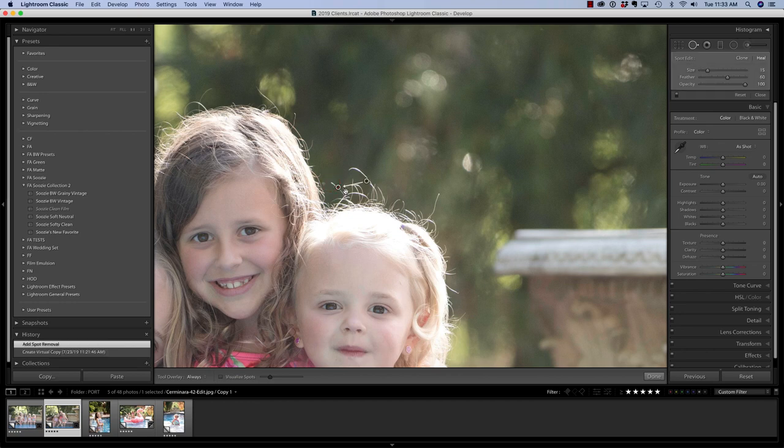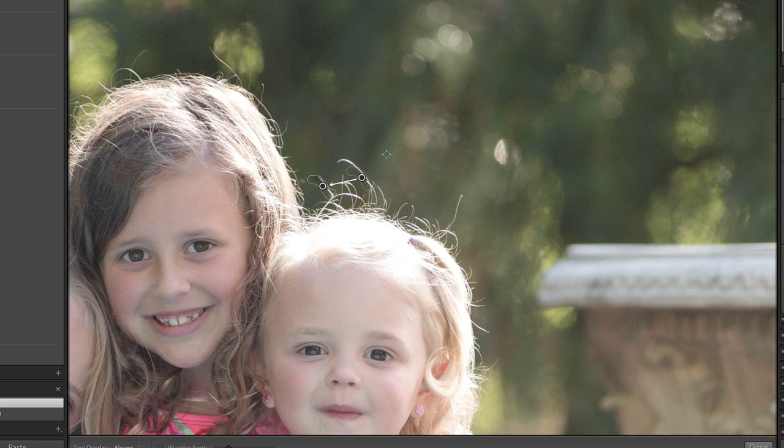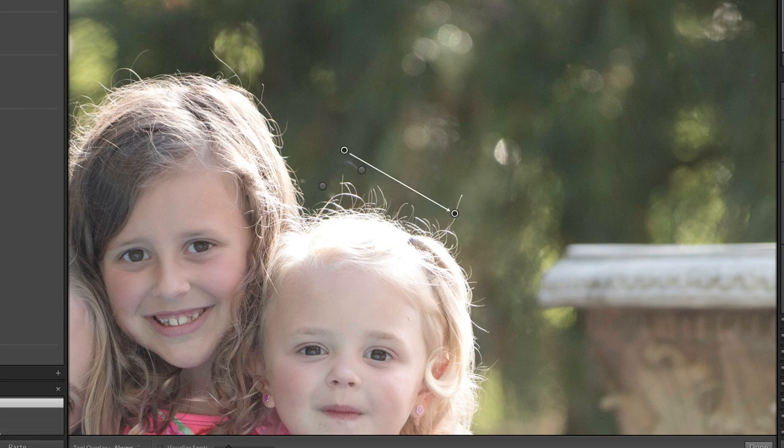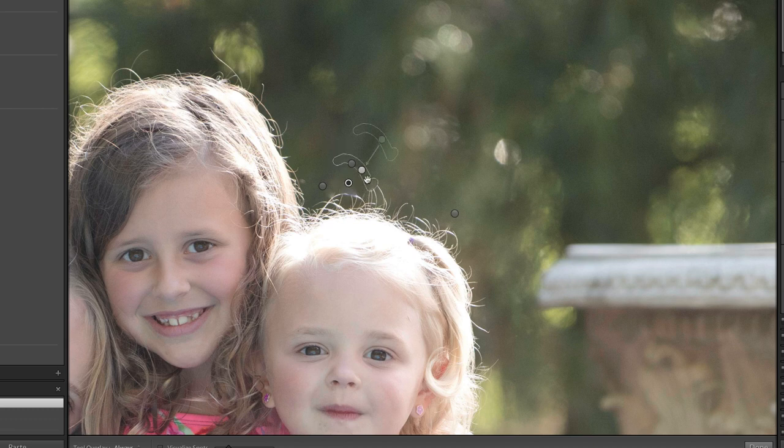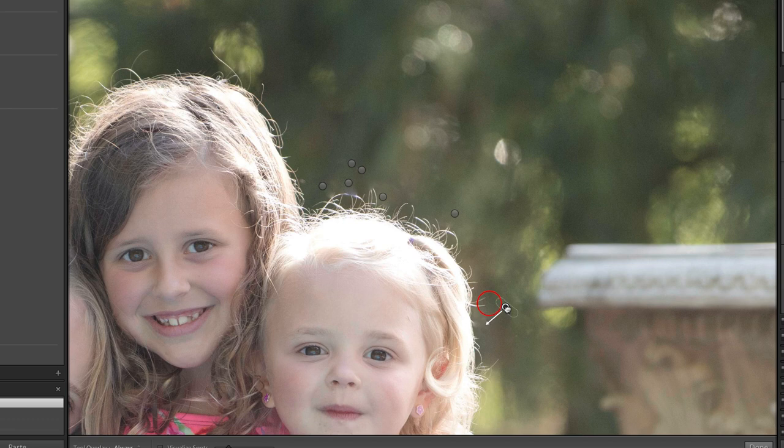And I'm just going to start to brush over these hairs I want to remove. Now in this case, Lightroom chose a very poor source. So I'm going to click and just drag this up here to grab a different source. And I'm just going to continue this process with any of these hairs that I think I might wish to remove. I see that that left a little piece right there. Did you know also that you can use the spot removal tool on top of itself? Meaning you can build adjustments. So I'm going to move this one here. And all I'm doing is clicking and dragging and sometimes moving the source if Lightroom chooses a poor source.